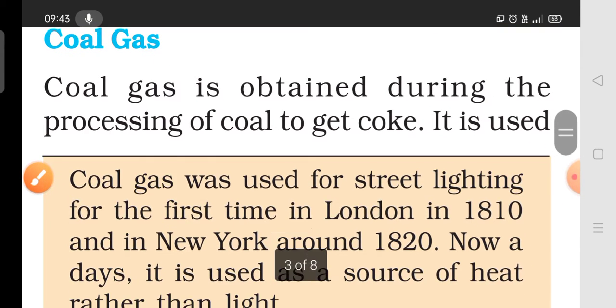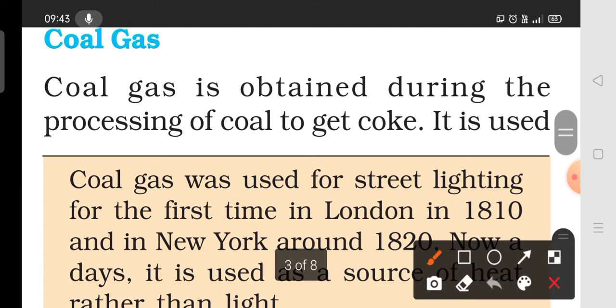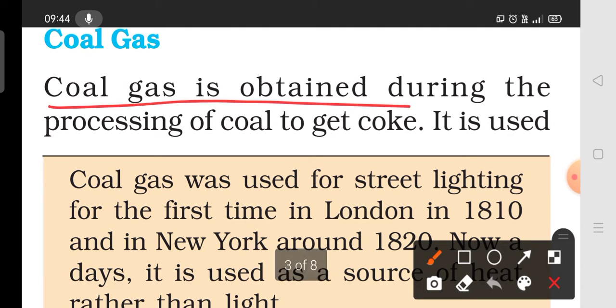Coal gas is obtained from coal. It is now used as a source of heat and light, and is supplied through pipes to homes and factories.